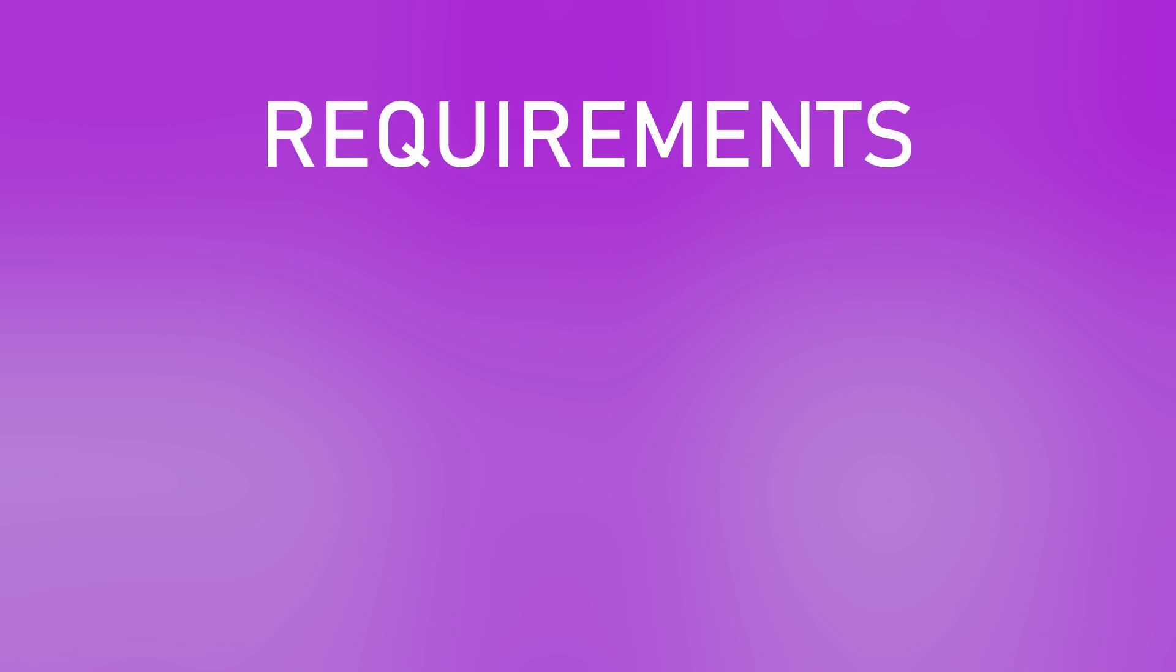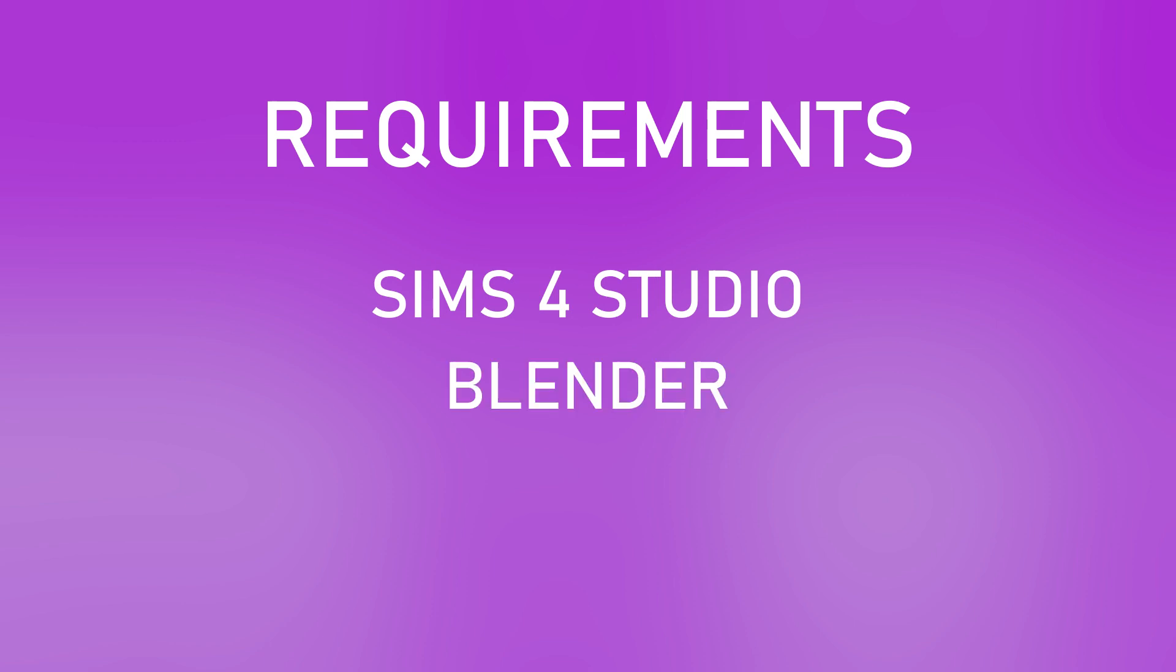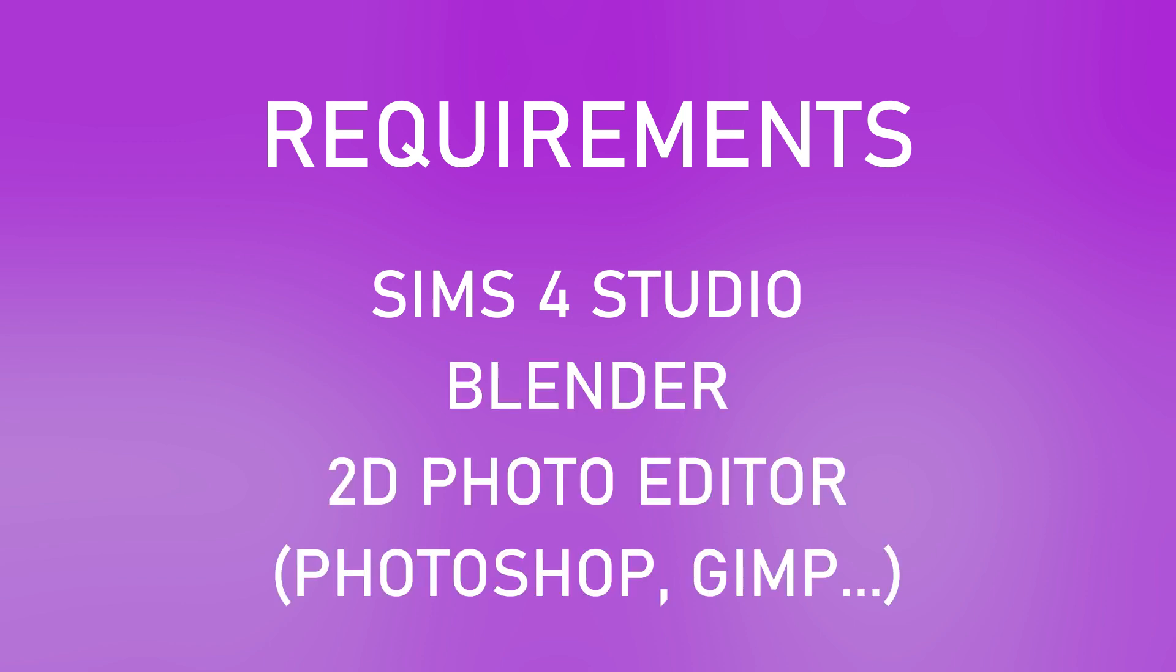As always, we're starting with requirements. To participate in this tutorial, you'll need Sims 4 Studio, Blender, and a 2D editing software. I'll put the download links in the description.